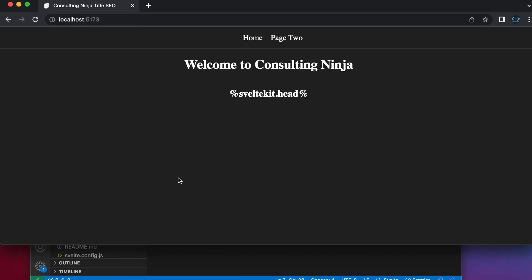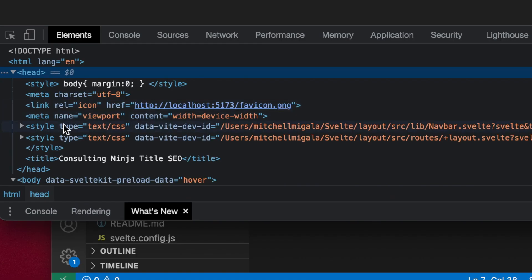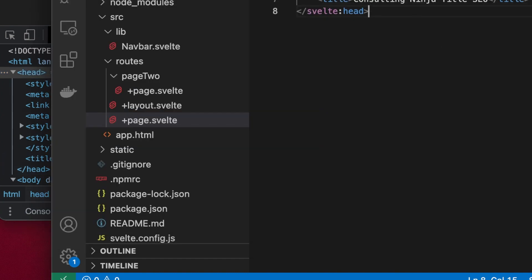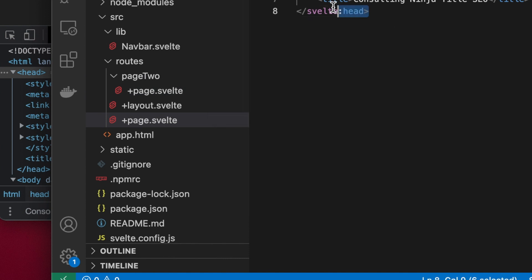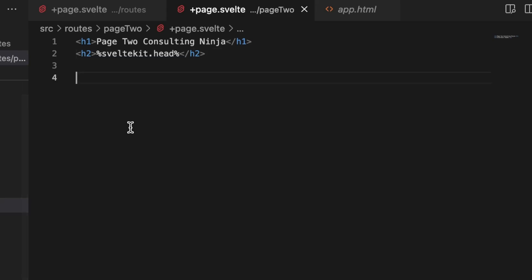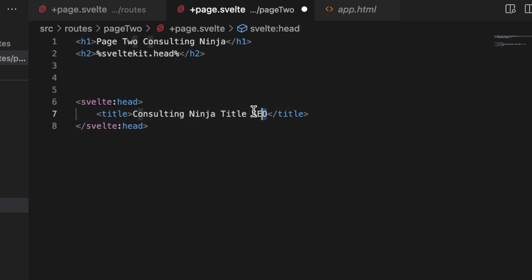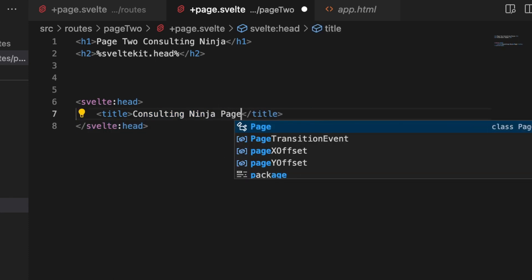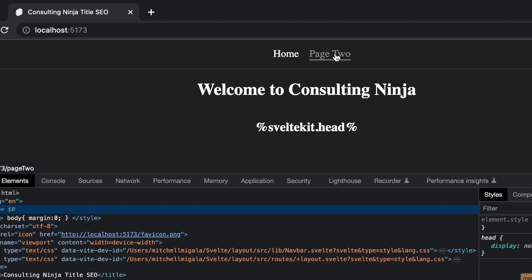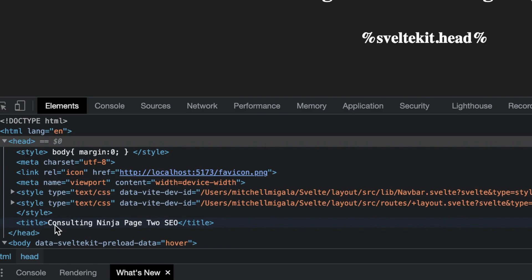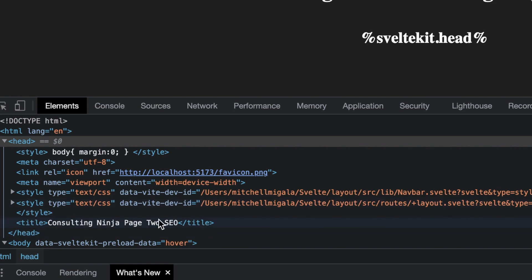And if I were to inspect this and go into the head, you'll see that there is a title tag here that's been inserted — "title consulting ninja title SEO." And let's say that there is another page that has unrelated content to what's in my page one. I can add another svelte:head. Let's go ahead and copy this and go to page two and paste that. I can have this say "something else consulting ninja page two SEO." If I save that, you'll see nothing changes here, but if I move to page two, the title tag has now changed, and the title tag in the elements in the inspector has also changed.